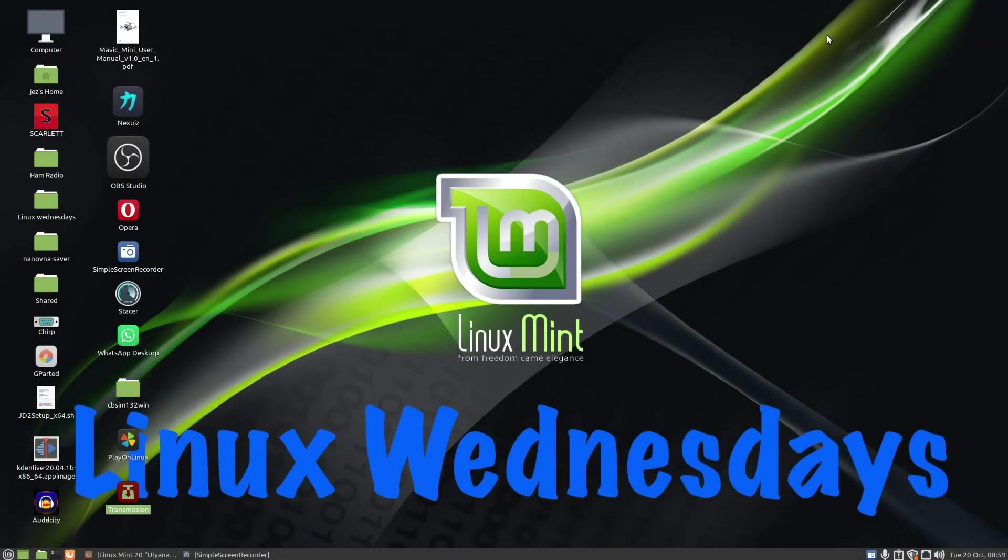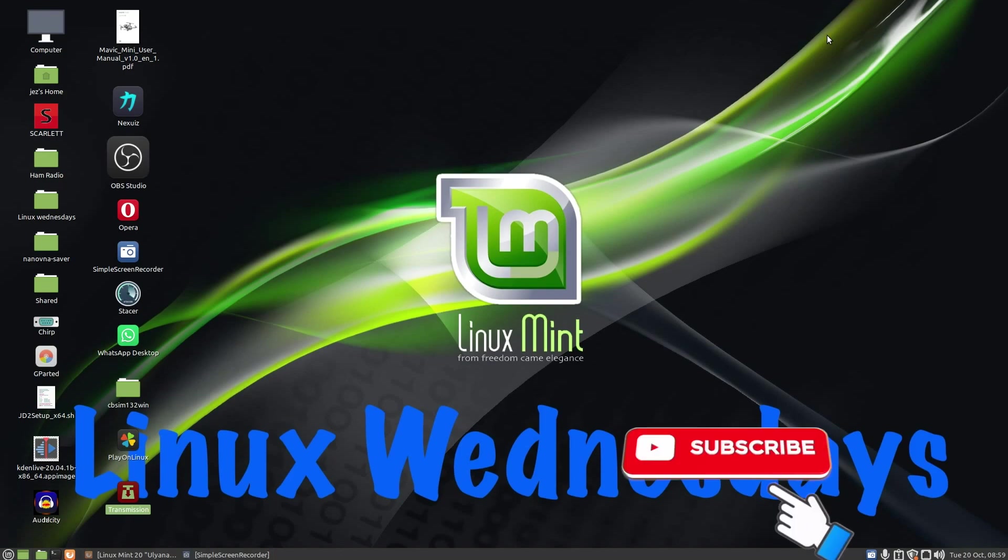Hello, welcome back to Linux Wednesdays where we look at Linux tips and tricks on a Wednesday. Last week we looked at the power settings and screensaver settings in Linux, and in this week's video I'm going to show you a simple lightweight BitTorrent client that just works called Transmission.